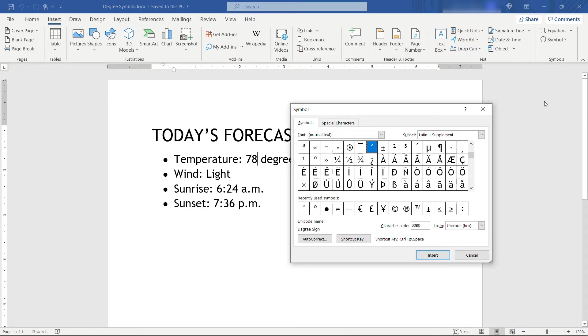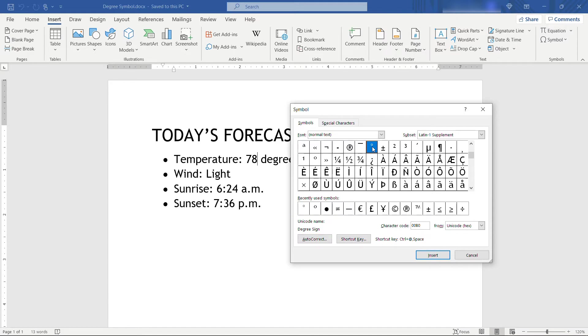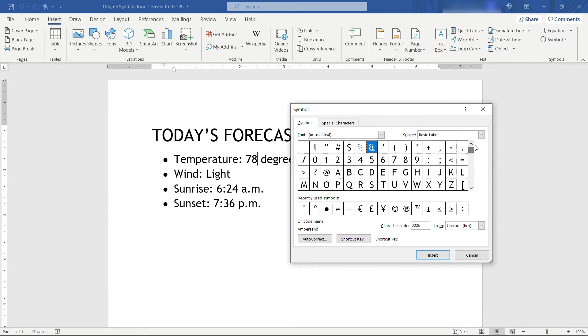And once again because I recently used this, it just happens to have degree selected here, and you'll notice the name down here, degree sign, so you know that you're on the right thing. But if you hadn't used it recently, you could just come up here to the top and scroll through to see what looks right.